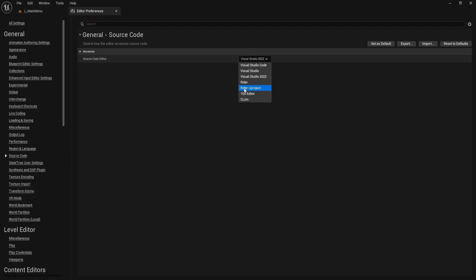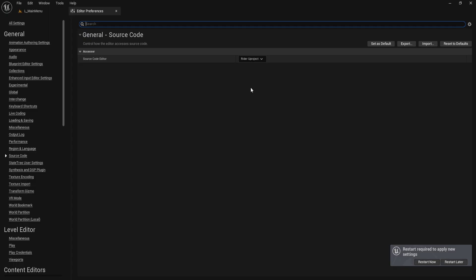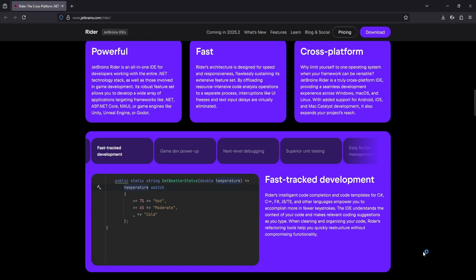I'm switching to Rider Uproject, which is dedicated to Unreal Engine and gives the best integration. As soon as you select Rider Uproject, Unreal will prompt you to restart. Go ahead and restart the editor so the change applies.